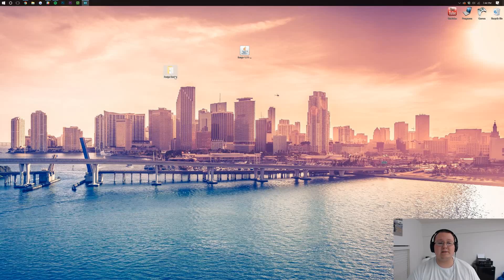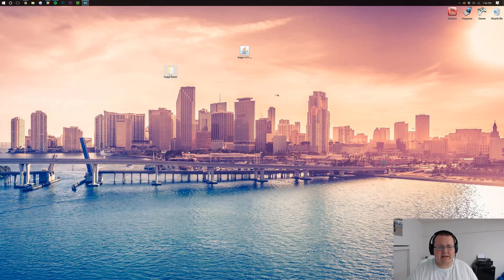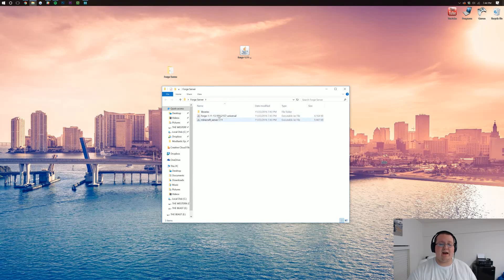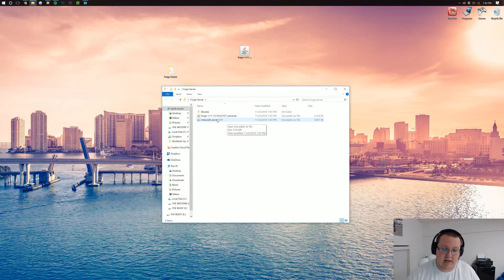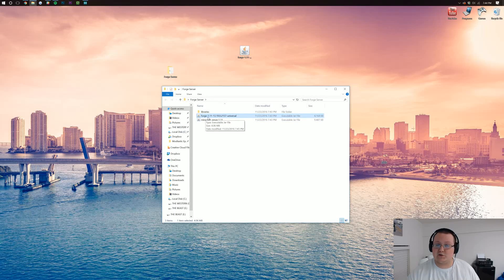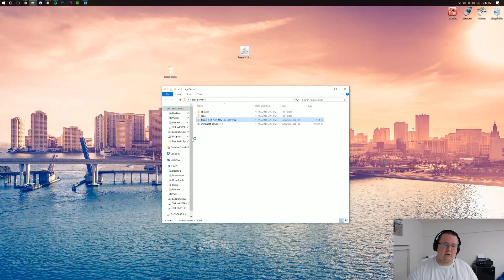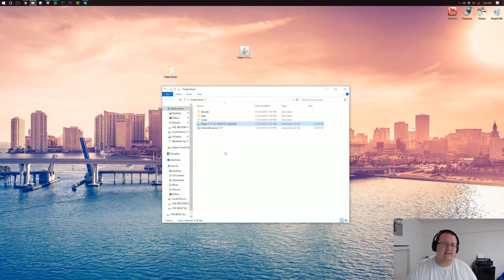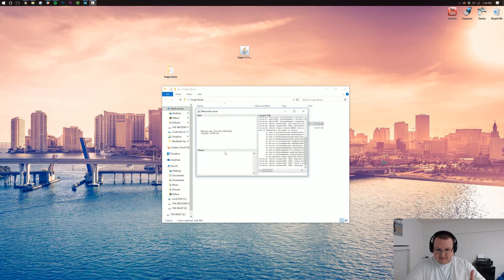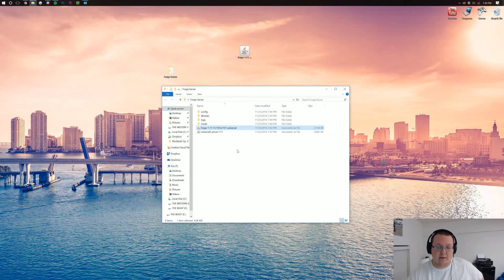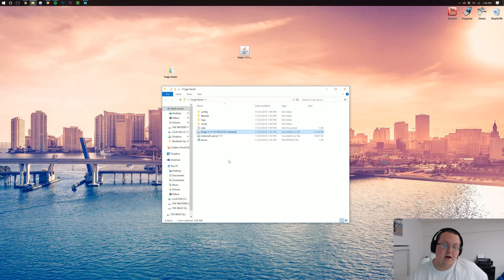Once this is done, we'll open this folder and start the process of really getting the server going. Once it's done, it will probably come up and say successfully installed or something like that. If it doesn't, no big deal. Go ahead and open your server here. You should have libraries, Forge, and minecraft_server. Now you want to double-click on where it says forge-1.11. It will then go through, download some things. You can see logs, mods, and it will continue downloading things until it opens up like this and then it will probably crash out. That's exactly what we wanted to happen.